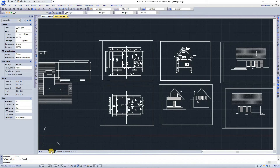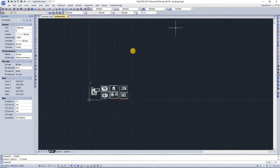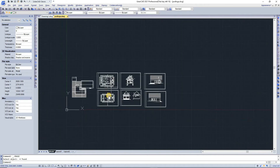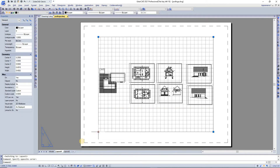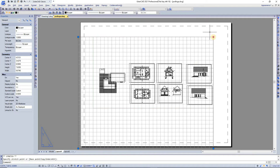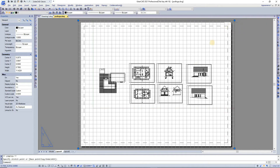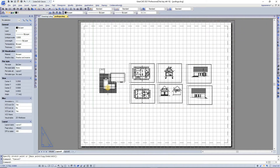Here we also have model space and layout space tabs. In model space we have an indefinite area to draw something, and in layout space we make papers and documentation from the things that we have in the model.